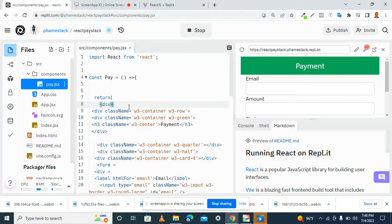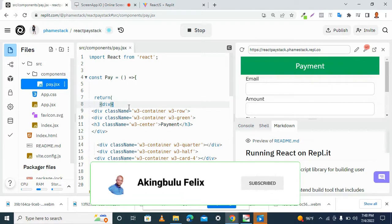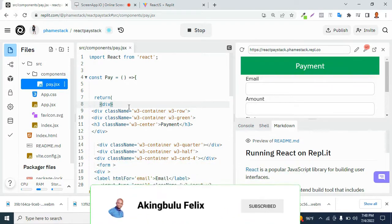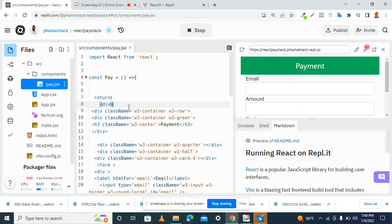Hi, welcome back. In this clip, we are going to work on our state variables. Of course, we need these state variables to hold data that we want to pass to PayStack API for easy processing.